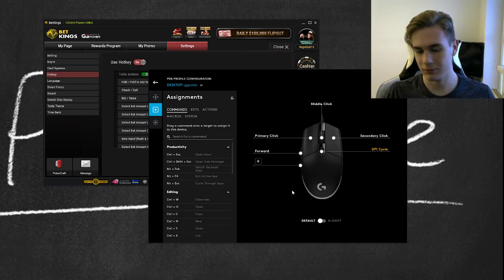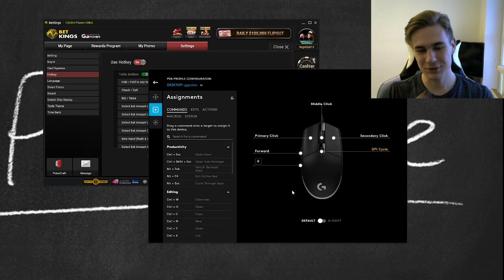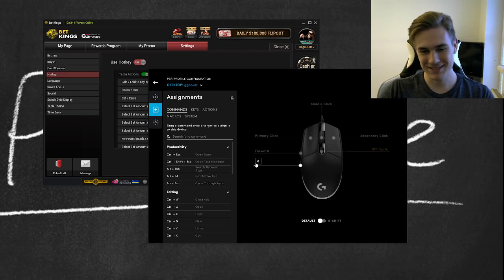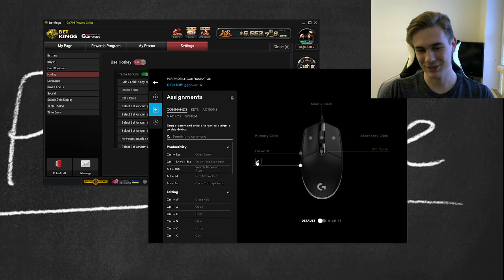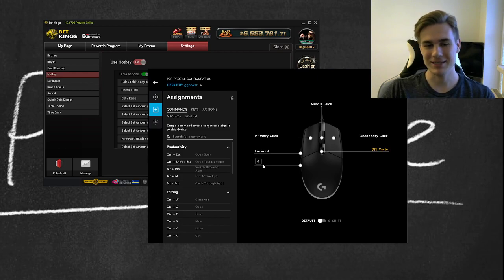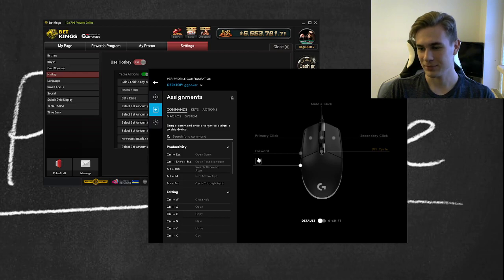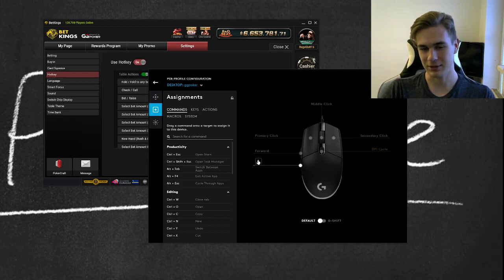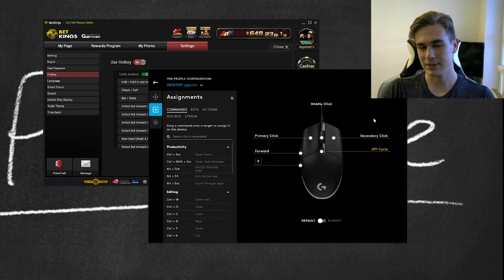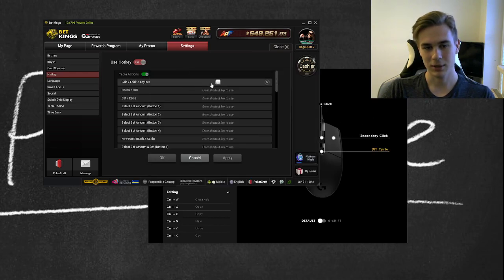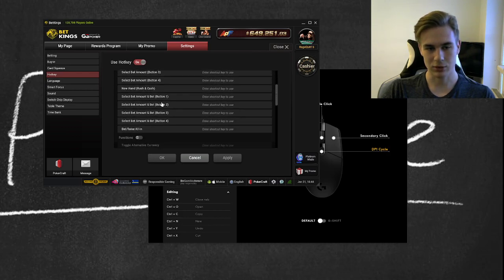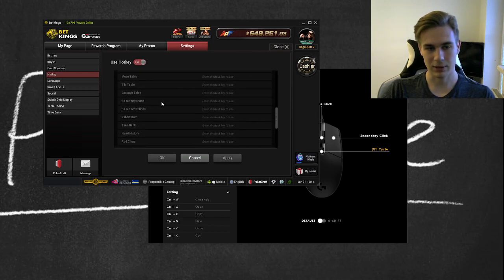So I changed it to this key—I don't know how to say it in English. It's a letter used in Slovakia. Basically, I almost never use it while typing, so I set this letter. You can set any letter you want, and then you just hit it here. And you see—fold to any bet, check/fold. You can use it for everything.